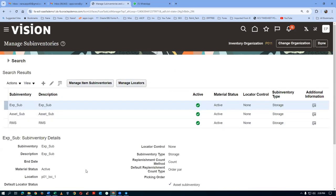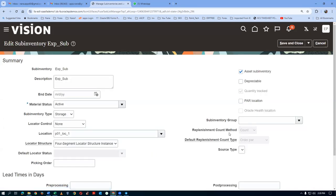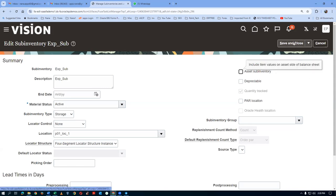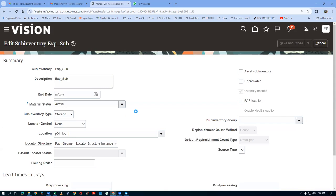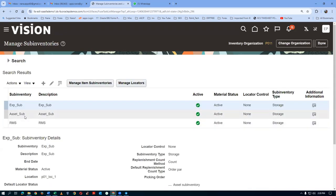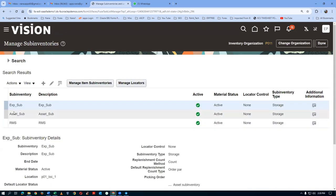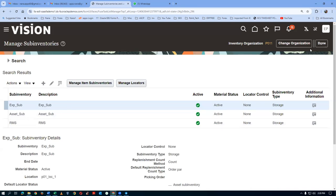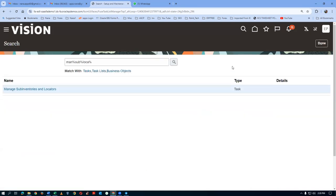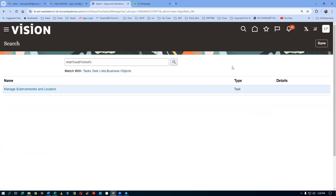The sub-inventories required for testing asset and expense sub-inventories are ready. Go to Edit on the expense sub-inventory and remove the asset sub-inventory tick mark — this makes it an expense sub-inventory. The asset sub-inventory has the tick mark, whereas the expense sub-inventory does not. We have now completed the asset and sub-inventory creation section.